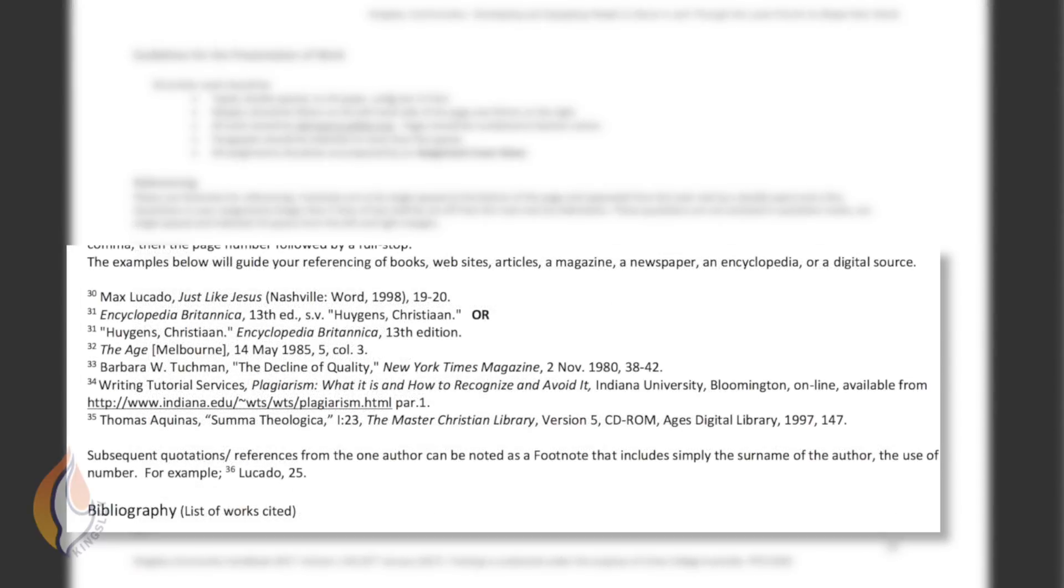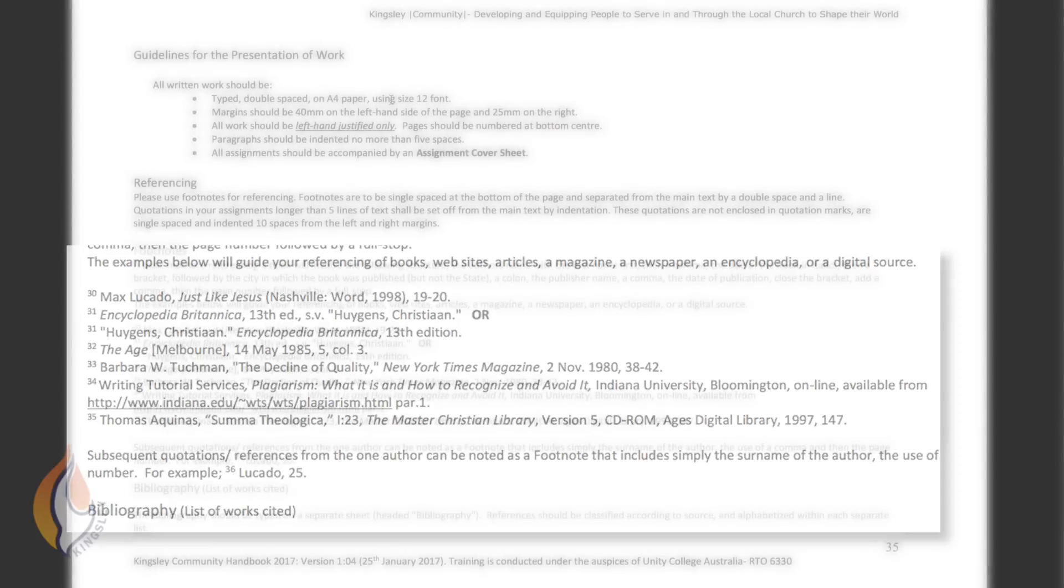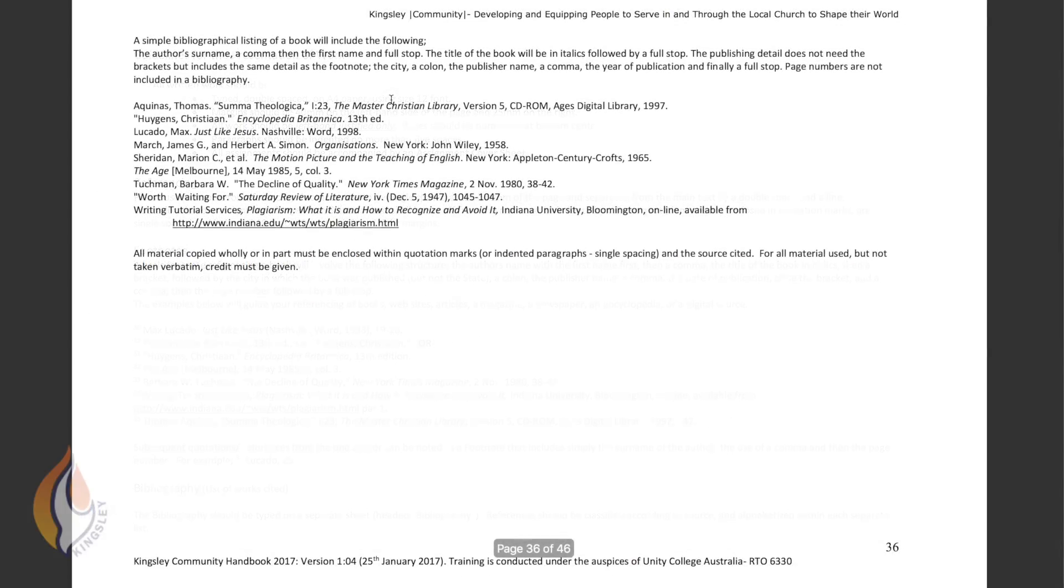You can see here examples of how to reference a book, an encyclopedia, a newspaper, a magazine article, a website, and even electronic resources like CDs or DVDs. There's also examples of how then to include your reference in a bibliography. So we're going to go through how to do this shortly but this is where to look in your Kingsley Handbook.